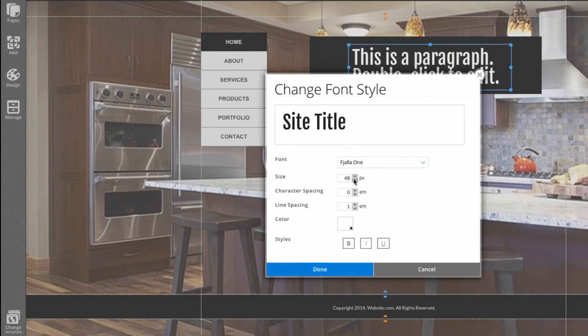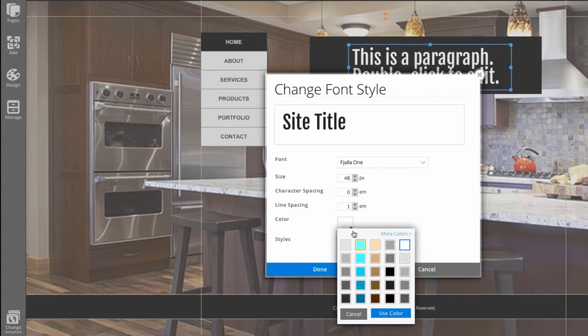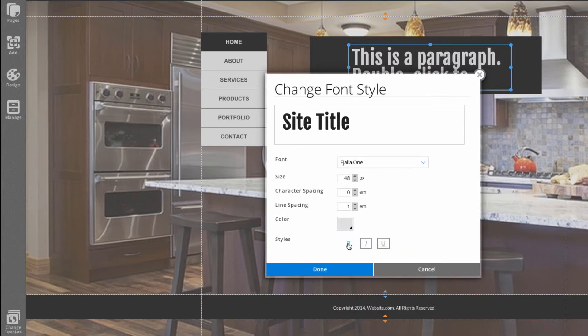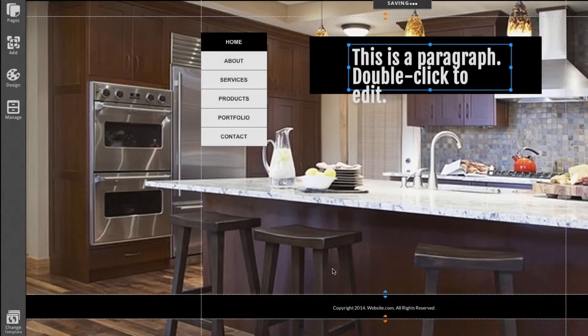I can change the font, the size, the character spacing, line spacing, or color. How about I make it a bit more of a gray color. And I can make it bold. You can see those changes are reflected right here.